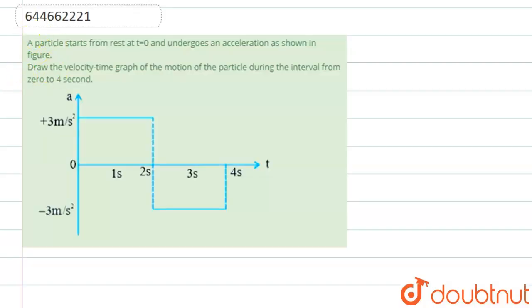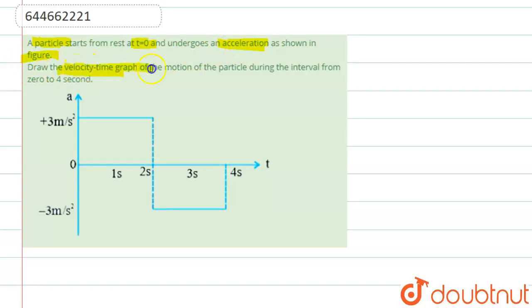The question says that a particle starts from rest at t equal to zero and undergoes acceleration as shown in the figure. Draw the velocity-time graph of the motion of the particle during the interval from zero to four seconds.